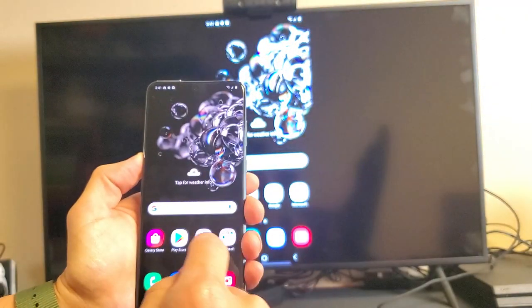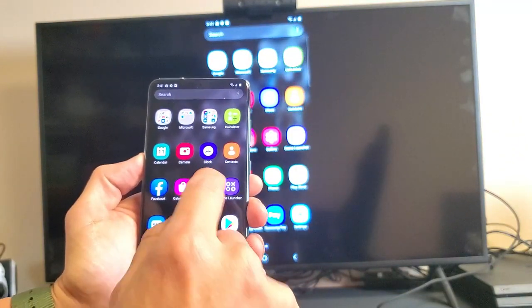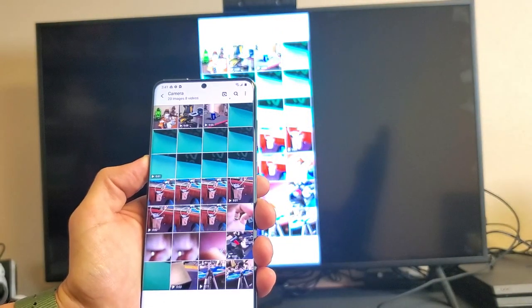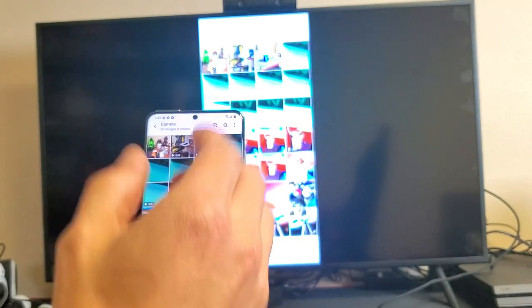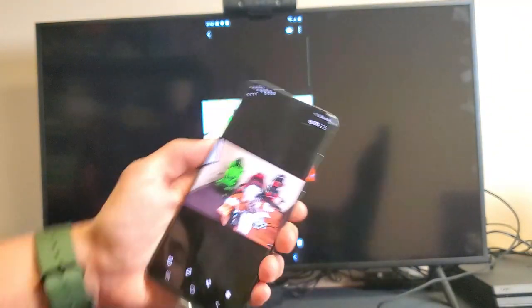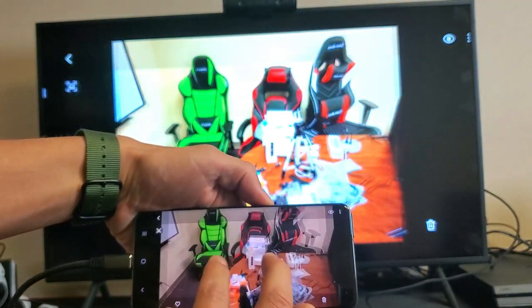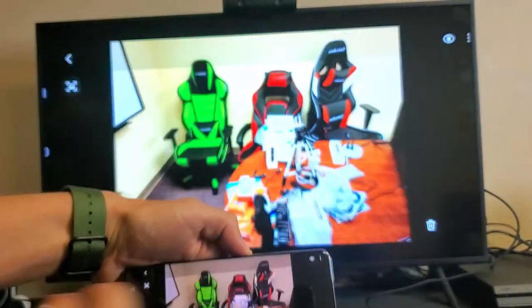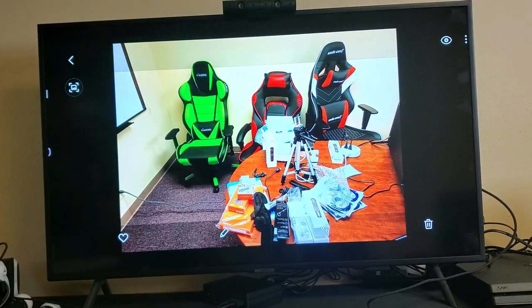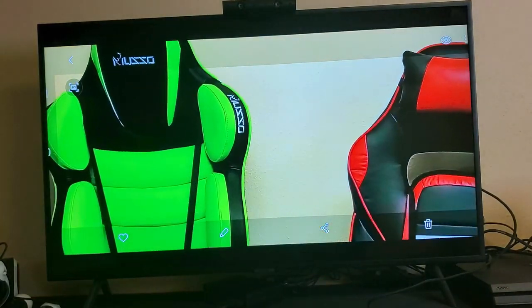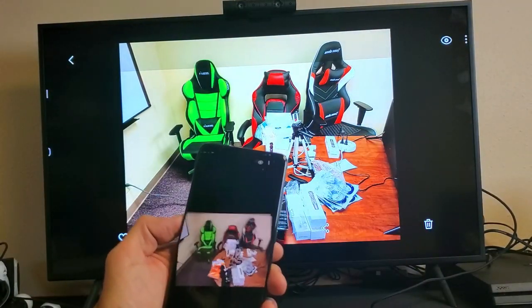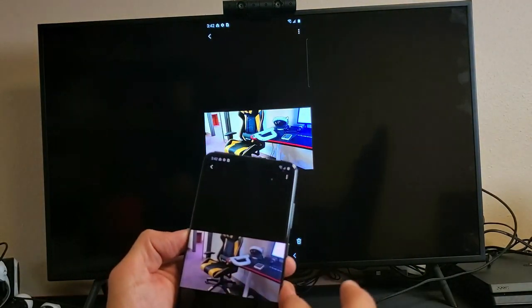We can even go into photos and videos. If you want to show your friends or family on the big screen your photos and videos, you can zoom in and out. That's kind of blurry, but you can see we can zoom in.